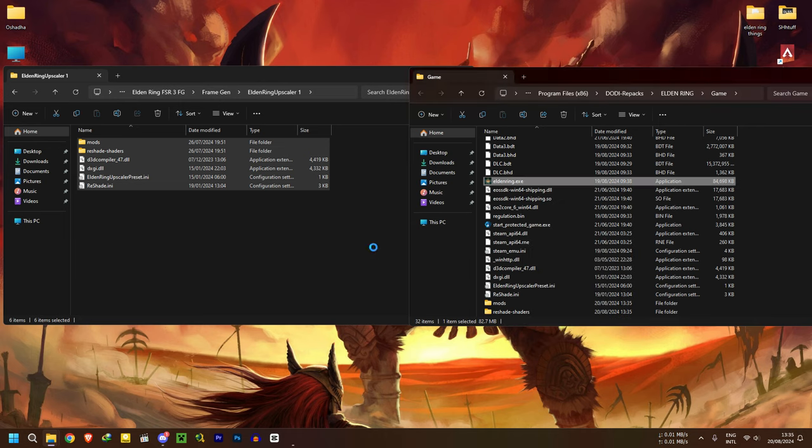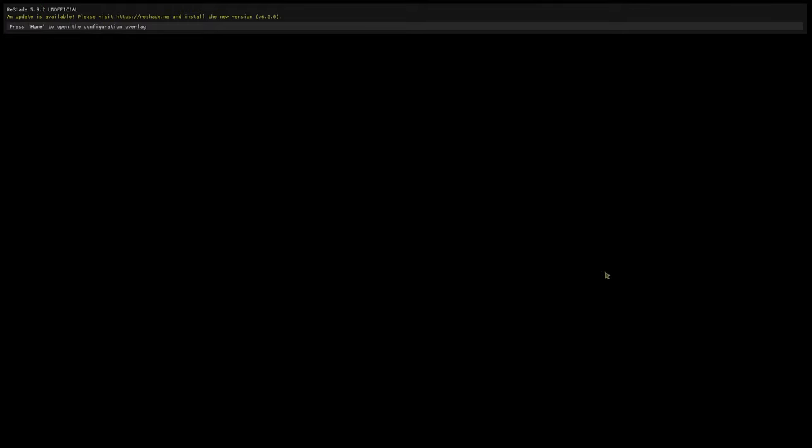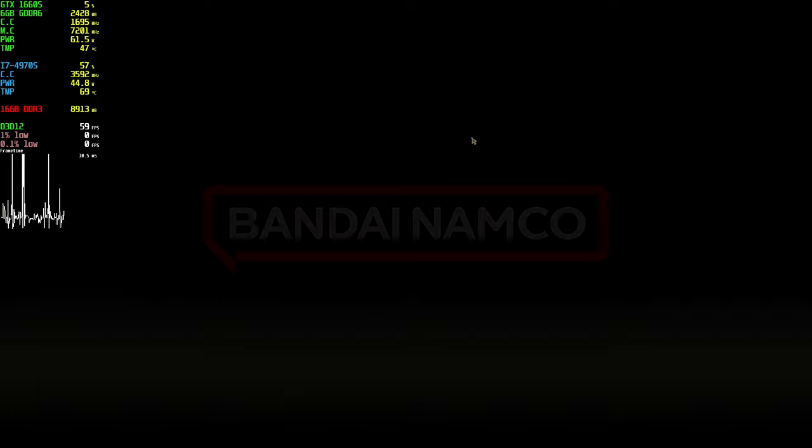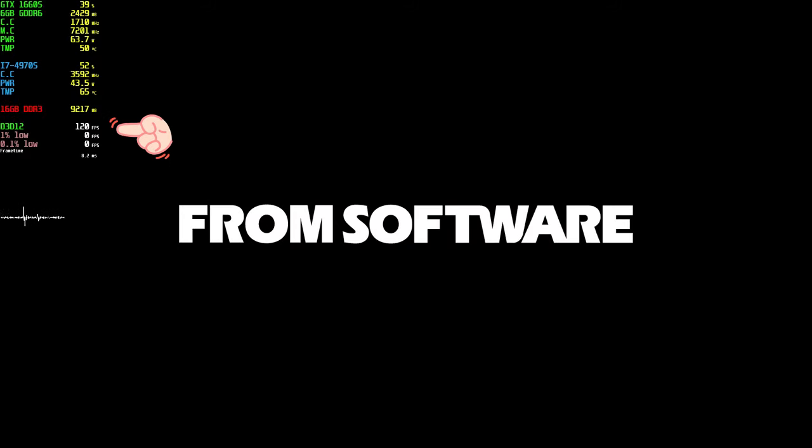When you're in the game, a reset will need you to update its version. Do not update. If you do accidentally update, remove everything you copied and do the steps again. You can see your FPS is unlocked already. That's a good sign.